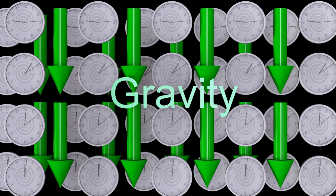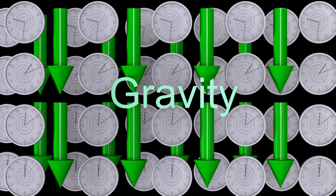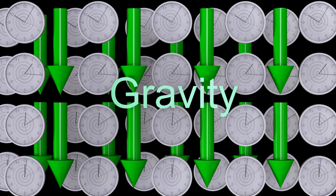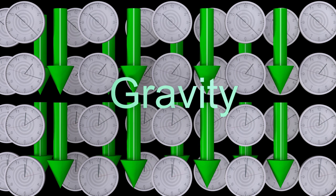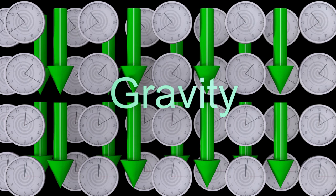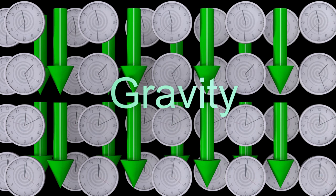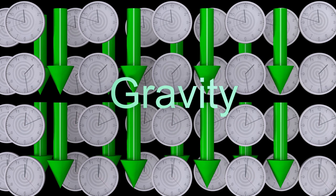This is critical to understanding why moving in a straight line, which we call a geodesic, creates the appearance of a gravitational force.